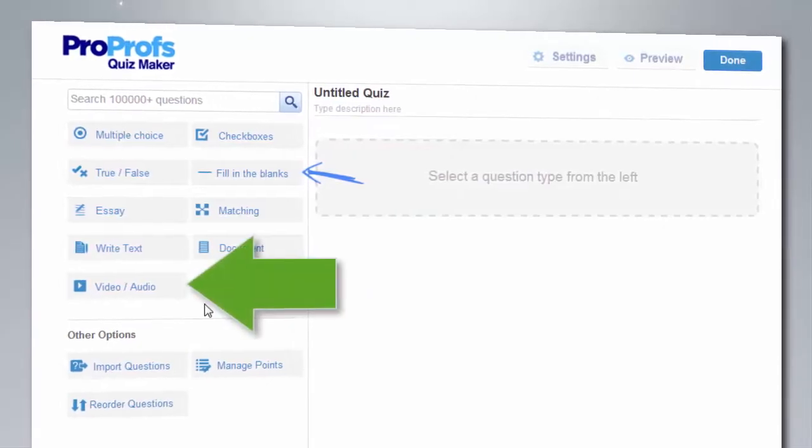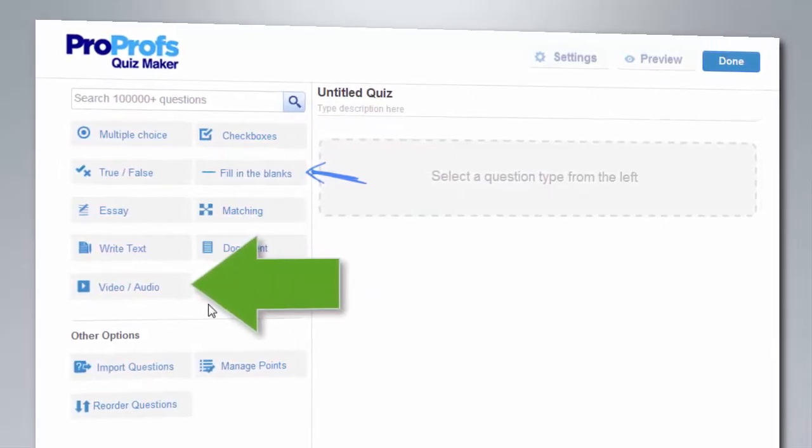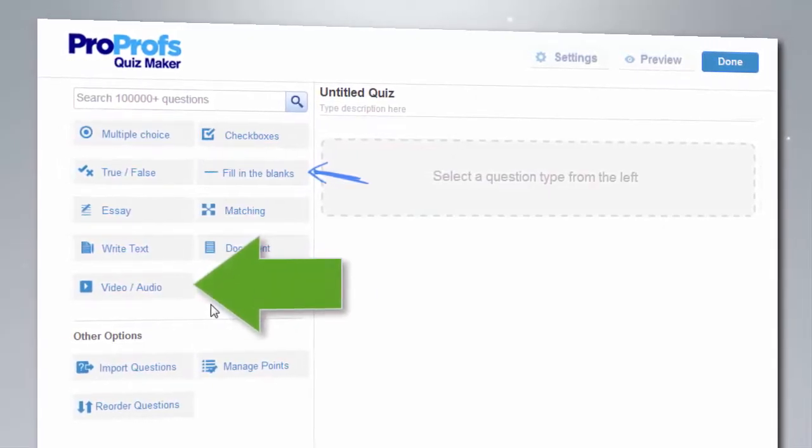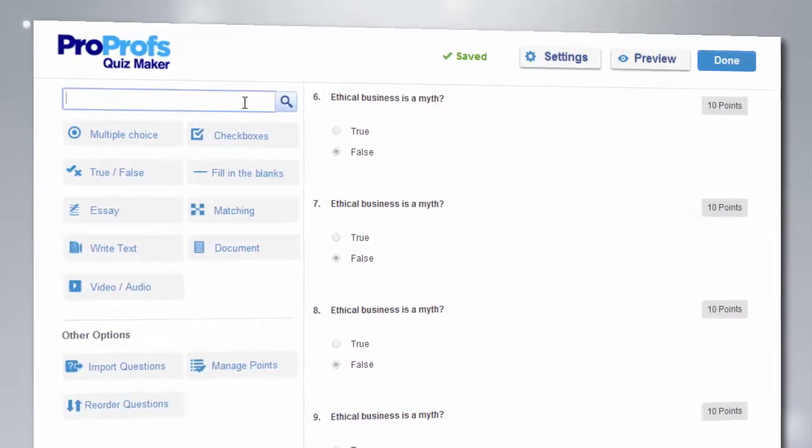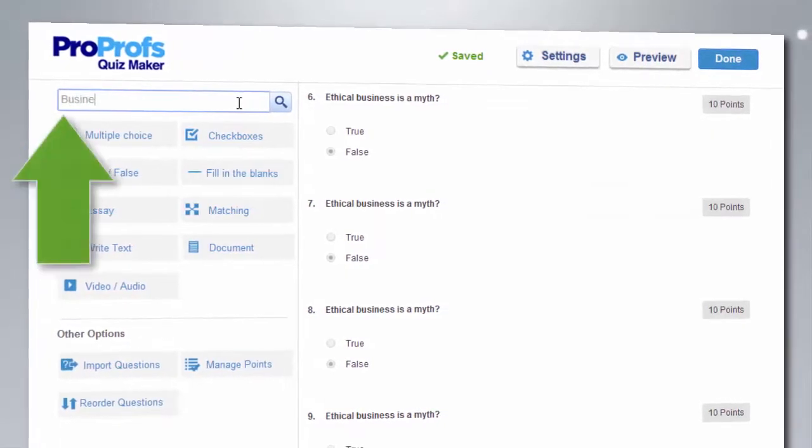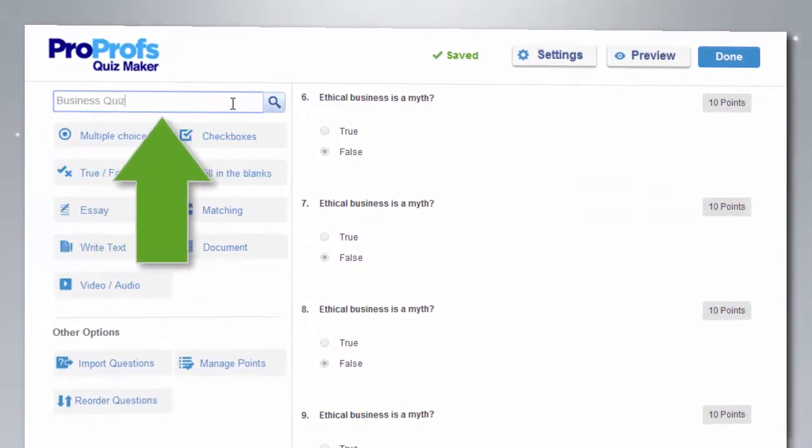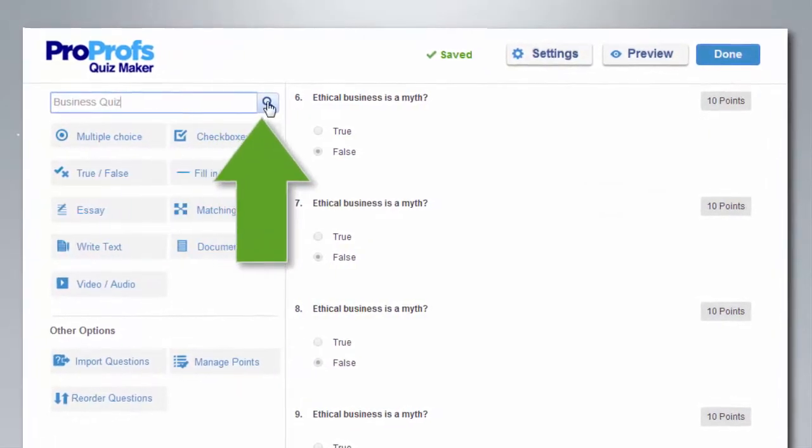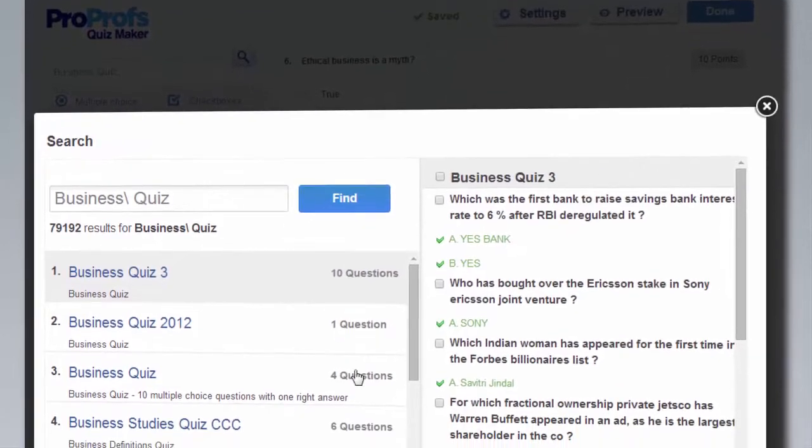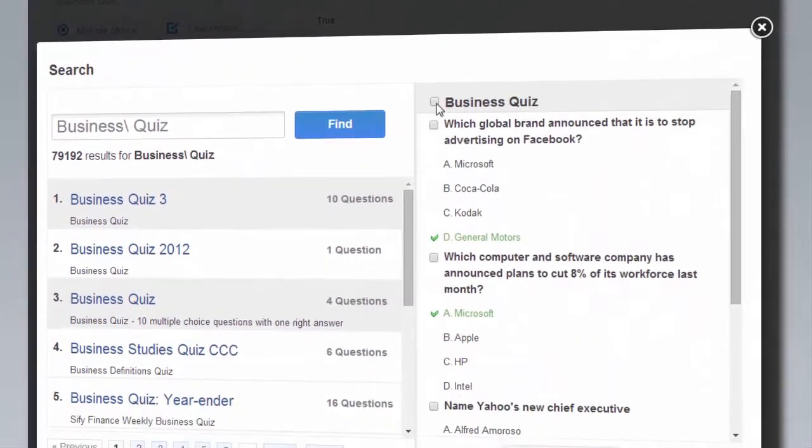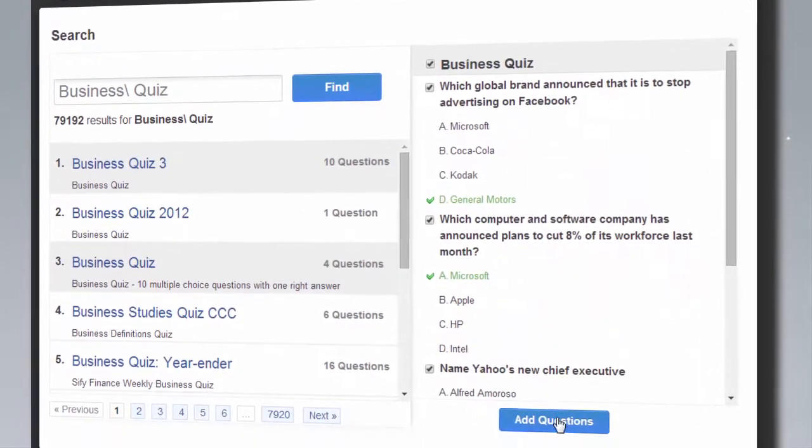You can even add images, videos, or presentations to your quiz. If you run out of questions and you don't know what to ask, just make use of our quiz library where you will find more than 100,000 ready-made questions on any topic.